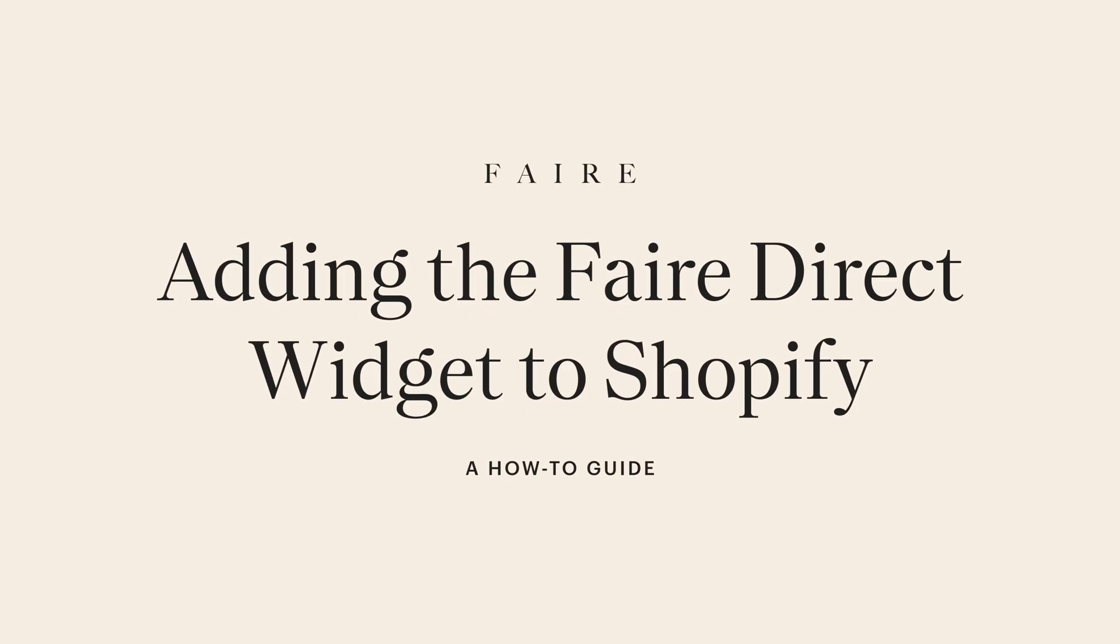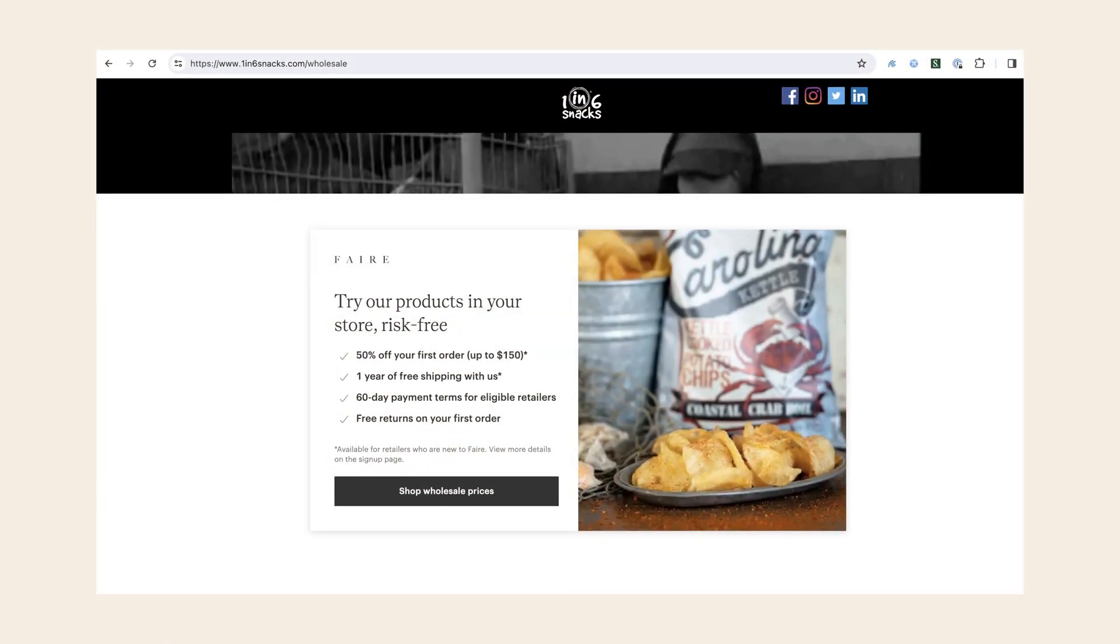In this video, we'll guide you through adding the Faire Direct widget to your Shopify site, empowering you to offer Faire Direct benefits to visiting retailers.